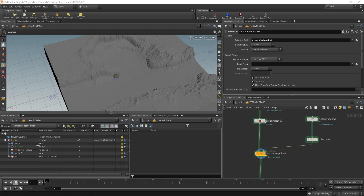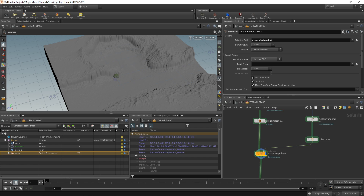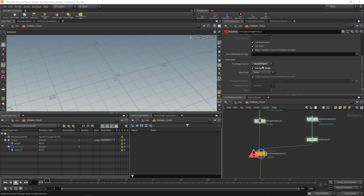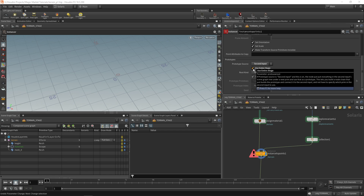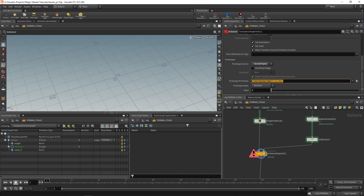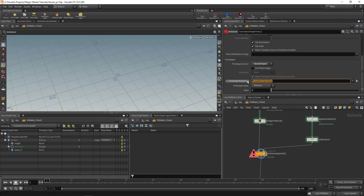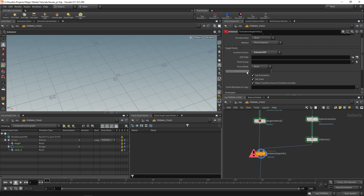We're going to use an external SOP rather than an internal one. Go to the bottom where it says prototype source and select second input but not use entire stage. In the prototype primitives field, use a percentage sign to call in rock collection — that's how you reference a collection. The cool thing is it will randomly, using prototype index random, take rocks from your collection and instance them to points. But we don't have any points yet, so let's go create some.